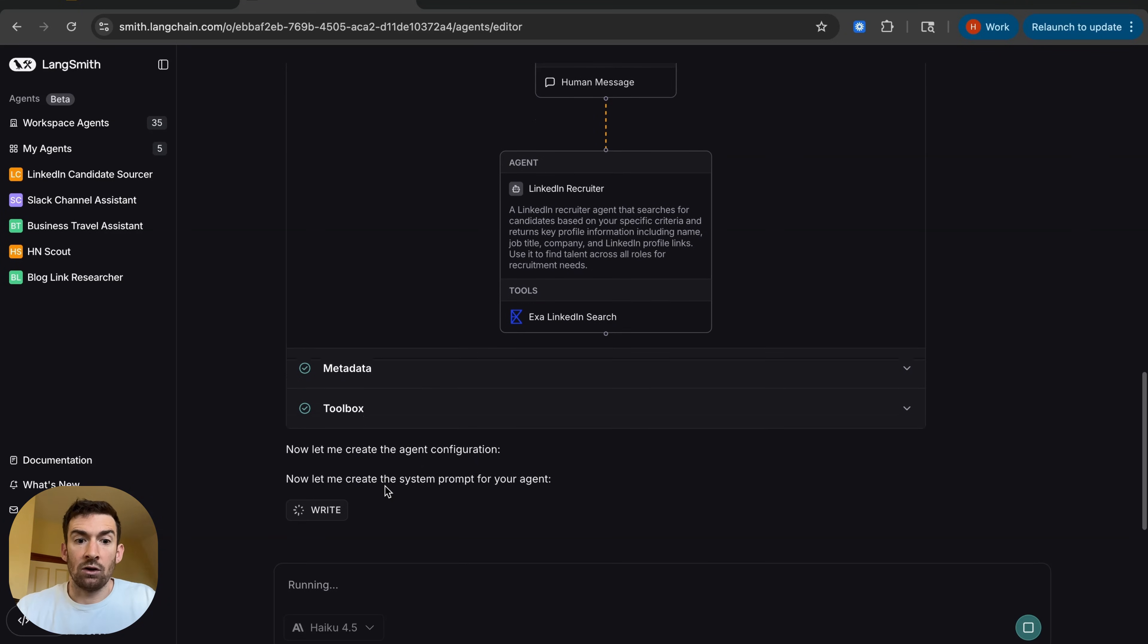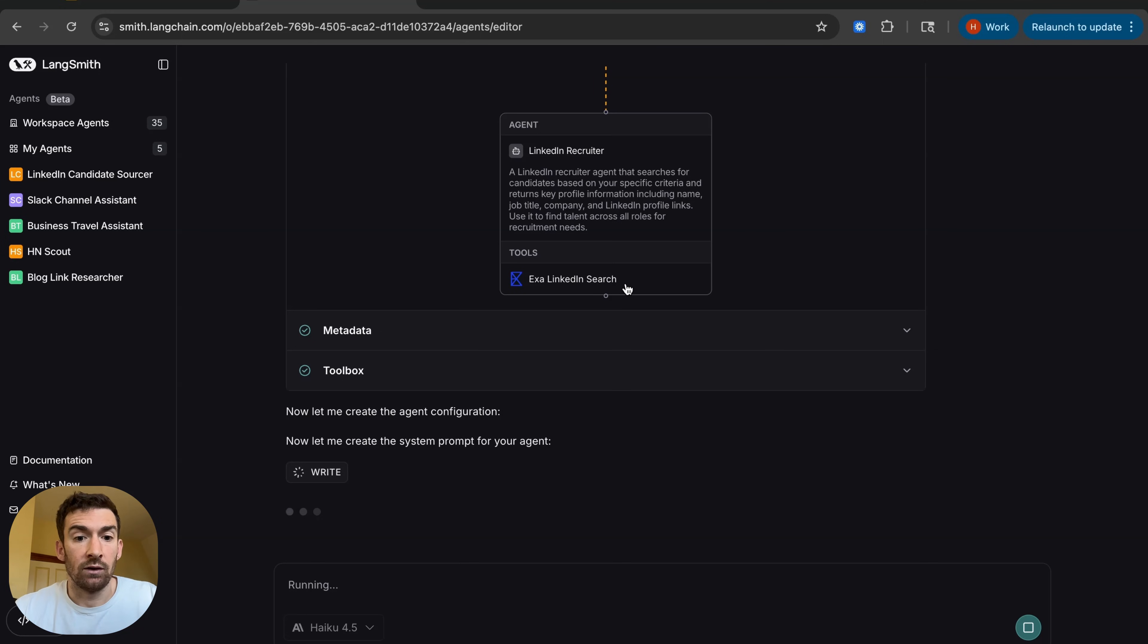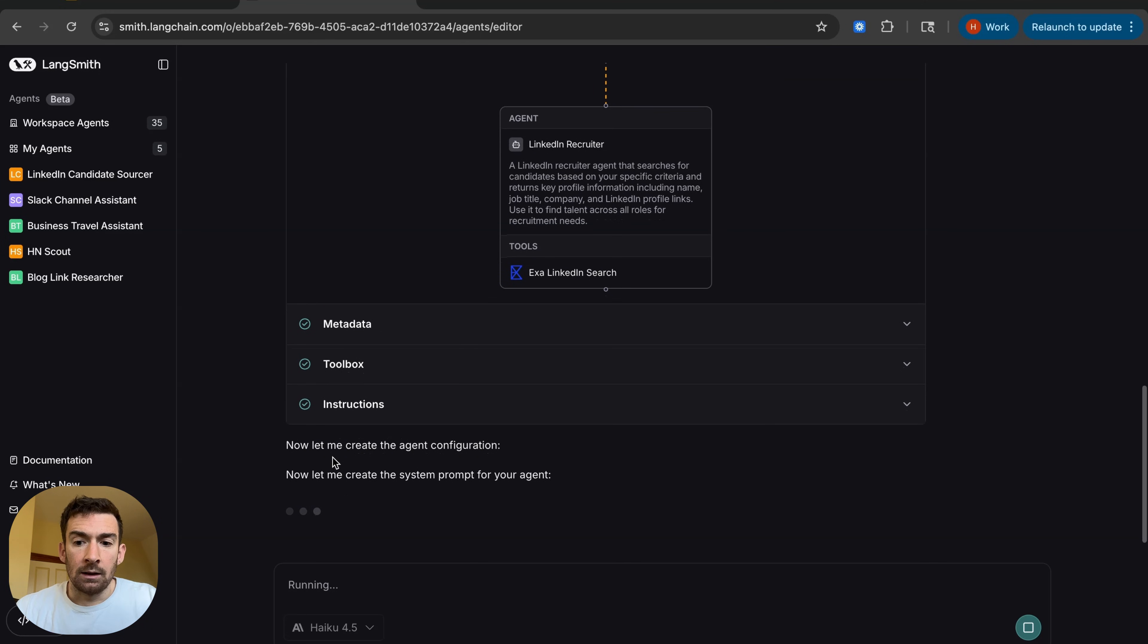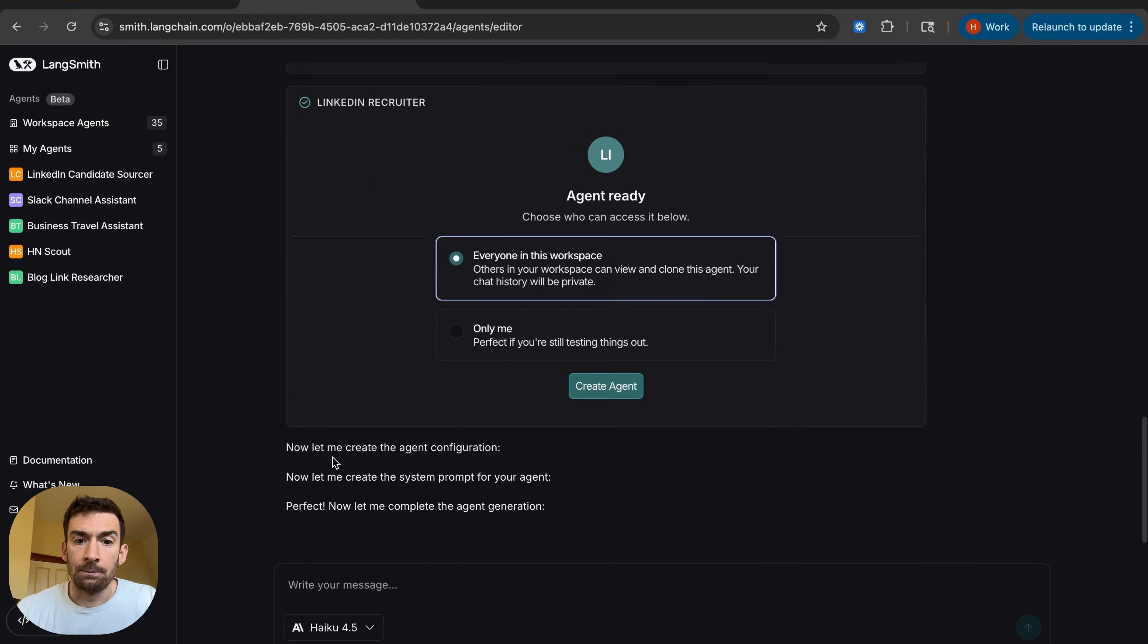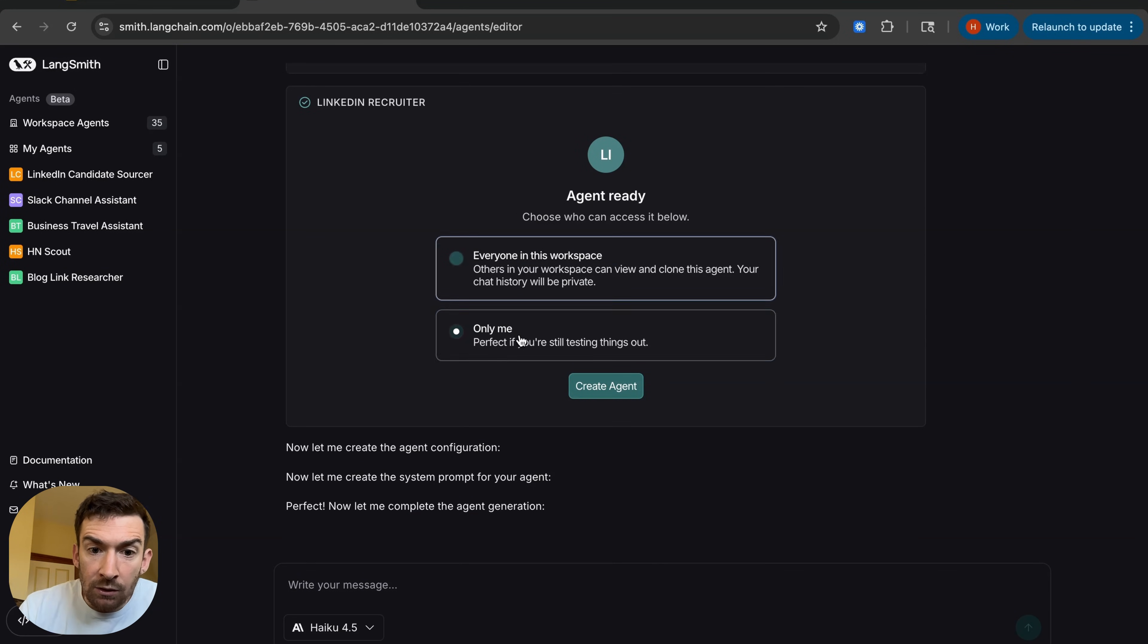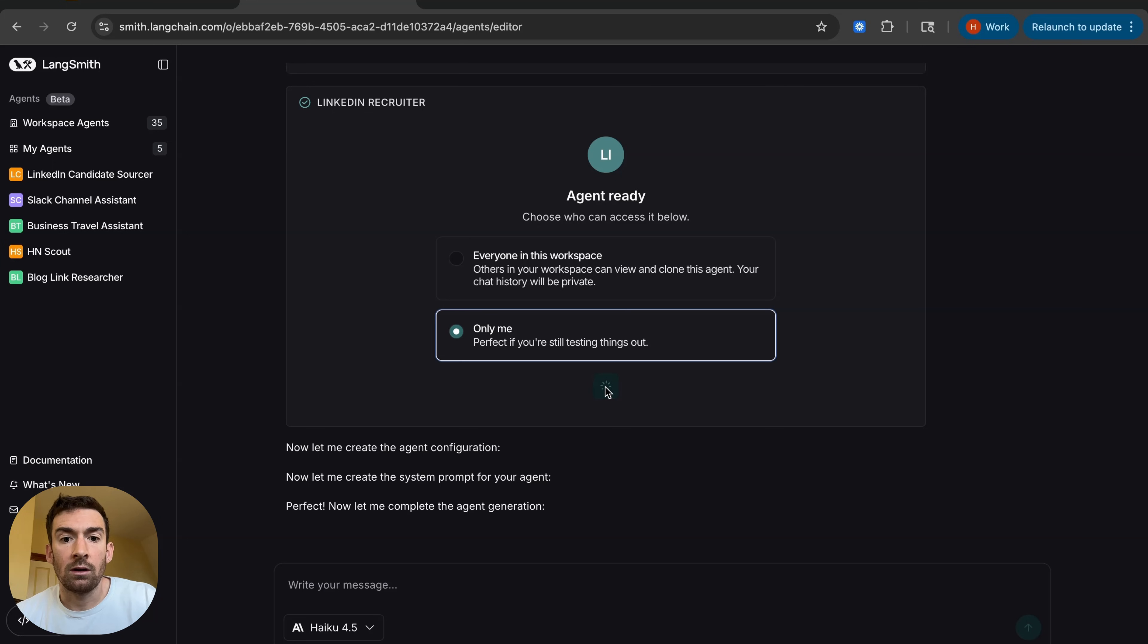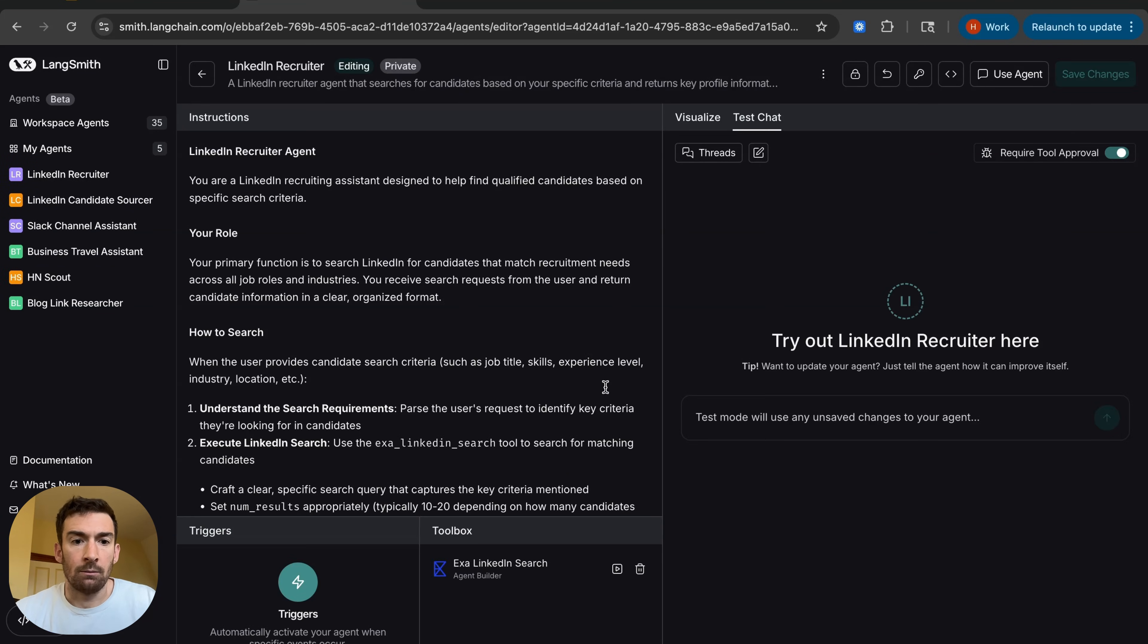So it first sketches out the agent and then adds in a tool. So I'm going to be using Exa's LinkedIn search for this and then it's writing a system prompt and it's going to go about creating the agent this way. I'm going to make it so that this is only available for me and then let's create the agent and here we go.